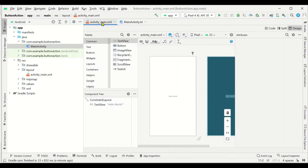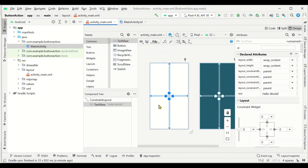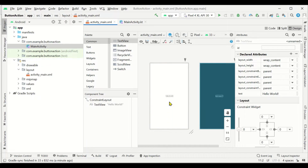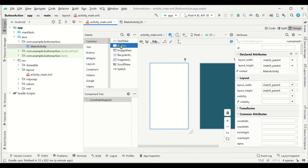Let's now move on to creating the button and the action. Click on activity_main.xml. It will show you the layout — just minimize it so you can see it fully. There is already a predefined 'Hello World' text, so we can delete it. We have selected it and deleted it.